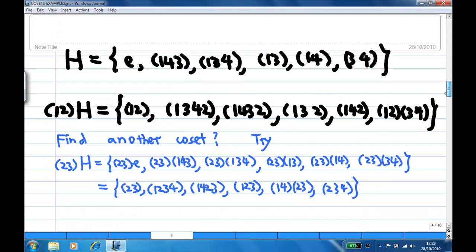So the left coset (12)H is: {(12), (134)→(1342), (143)→(1432), (132), (142), (12)(34)}. That is, (12)H = {(12), (1342), (1432), (132), (142), (12)(34)}.